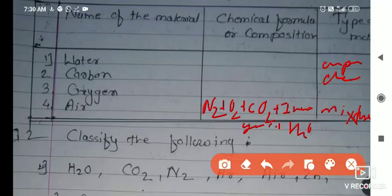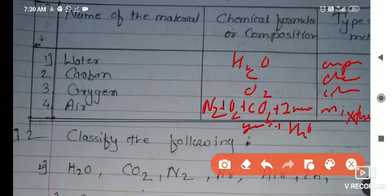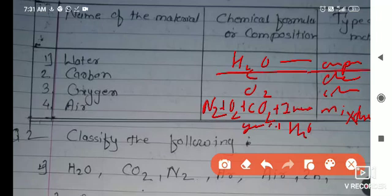In the exam, if you are writing only one side of the chart then you will get half marks, and if you write both sides — the composition and the type of matter — then you will get one mark for this question.